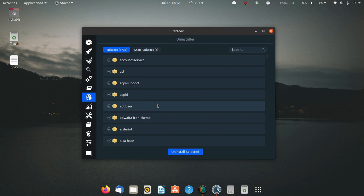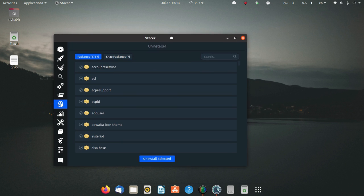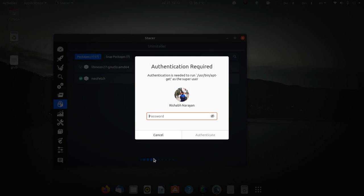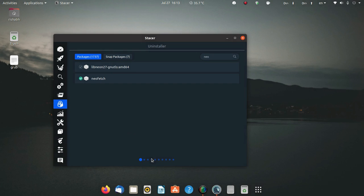Here you can see packages also. You can uninstall packages from here. Let's say that I want to uninstall neofetch. I'll select neofetch and click on uninstall. You have to give your sudo password.